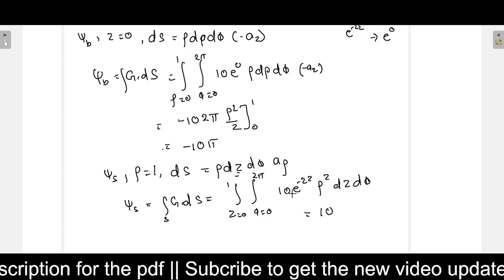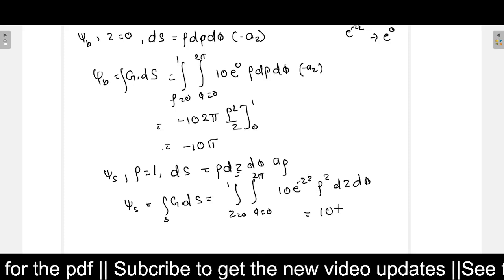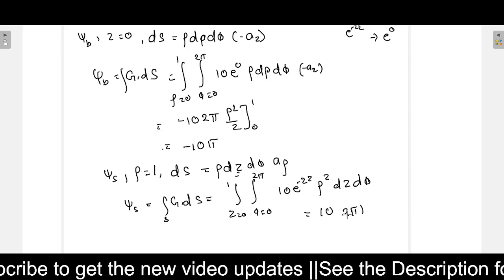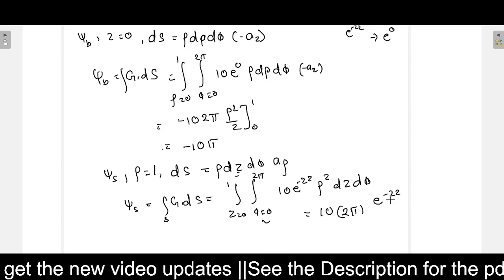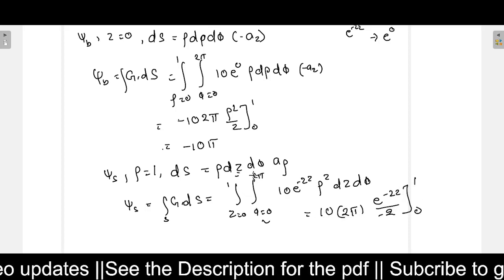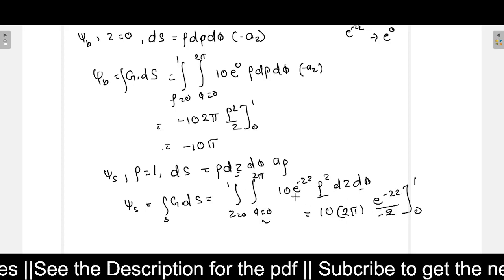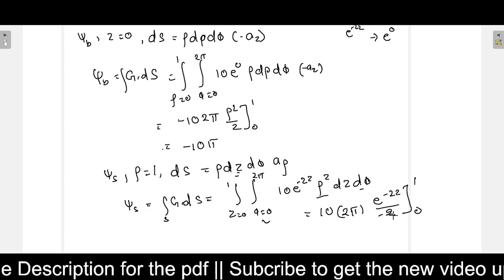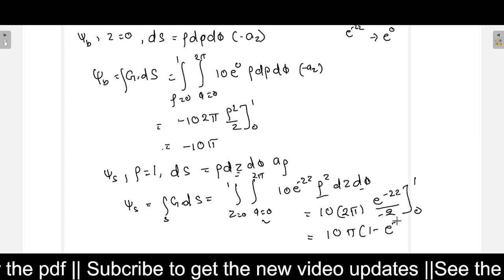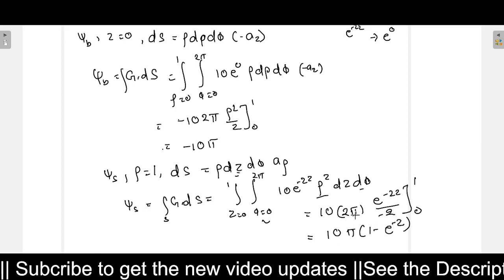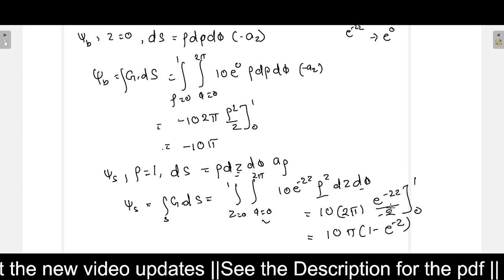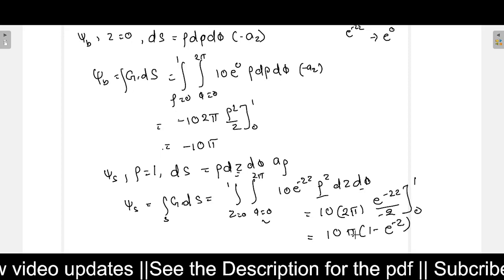That equals 10 into 2 pi — where 2 pi comes from integration of d-phi — times the integral of e to the power minus 2z over 0 to 1, which gives e to the power minus 2z divided by minus 2. After putting in the limits and simplifying, the 2's cancel and we get 10 pi into (1 minus e to the power minus 2). This is psi-S.